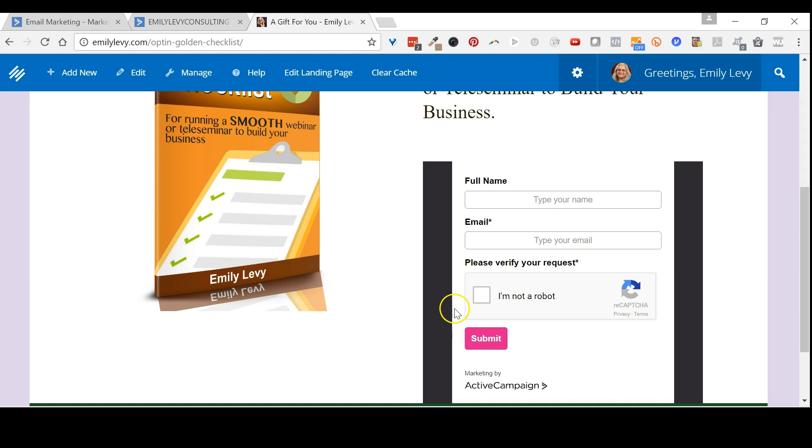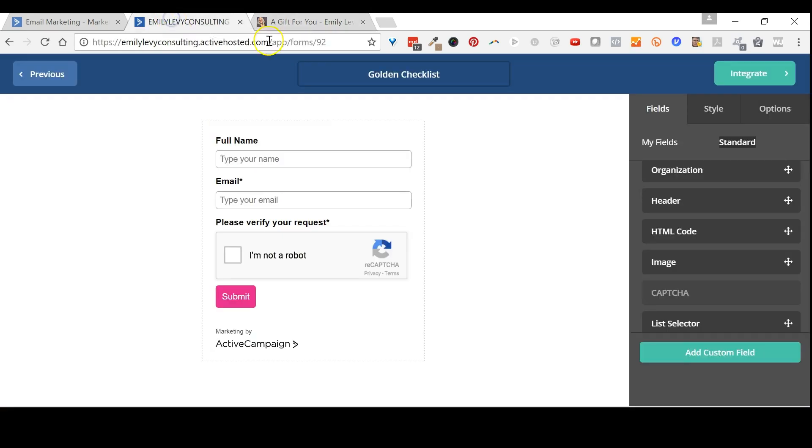Now, if it doesn't appear, what you want to do is go back into ActiveCampaign, click integrate, and re-embed the code onto your site. But that's all there is to it.